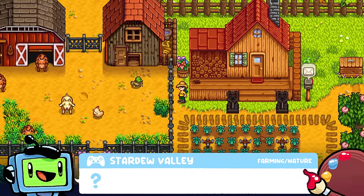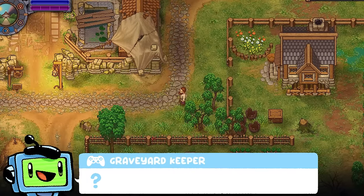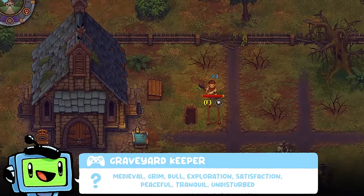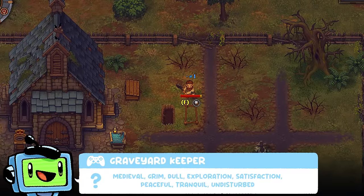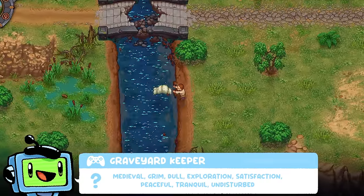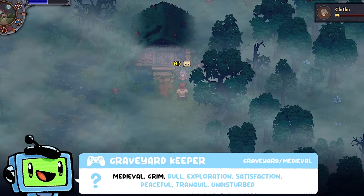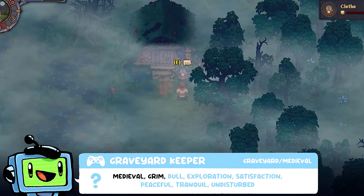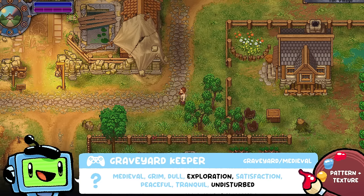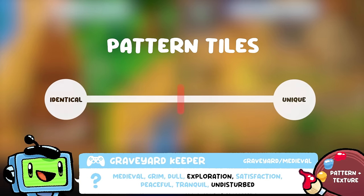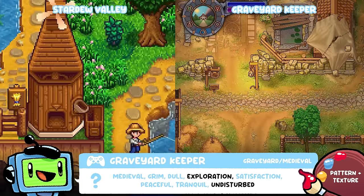Let's compare this with a similar-ish game — Graveyard Keeper. How does it make you feel? We got medieval, grim, dull exploration, satisfaction, peaceful, tranquil and undisturbed. The context is you're a Graveyard Keeper in a medieval setting, which immediately is obviously less wholesome than Stardew Valley. In terms of visual elements, for the patterns, both have high detailed textures, but Graveyard Keeper is more towards the unbalanced, unsymmetrical and less structured patterned style, which I think is closer to realism, as if nature is left to just do its thing.